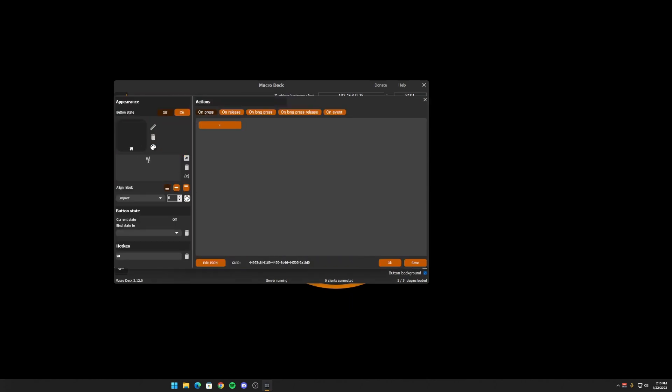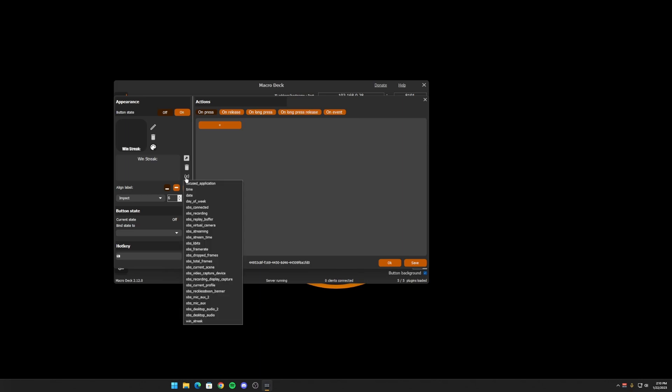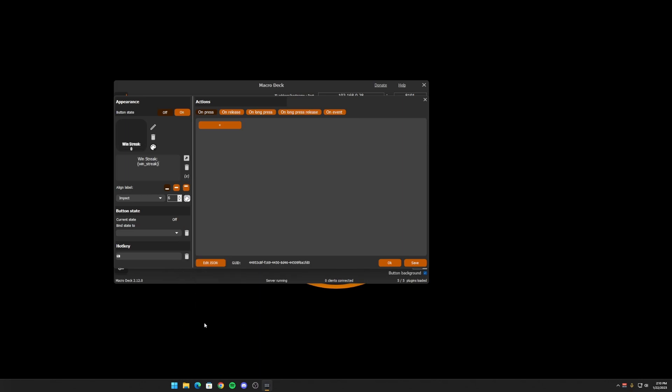The label is going to be win streak. And underneath here, we want the value of that variable. So I'm going to use this button right here. And I will use the win streak variable. Right now it's a zero. Put that in the middle and make it a little bit bigger. So when I click this button, I want that to increase by one.